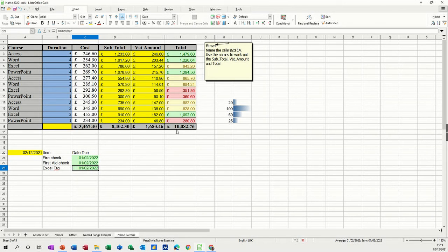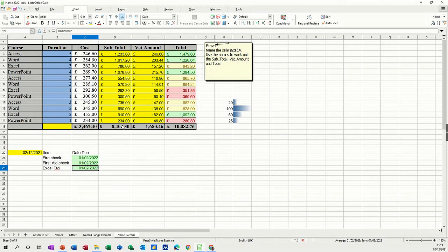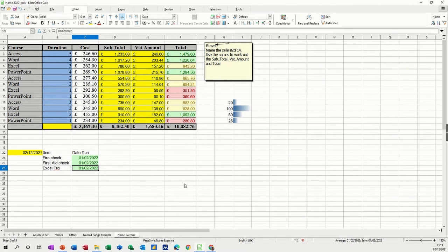So that's just a very quick look at putting conditional format on a calc spreadsheet. So hopefully that was of use to you. Thank you for your time. And I'll see you on the next one.